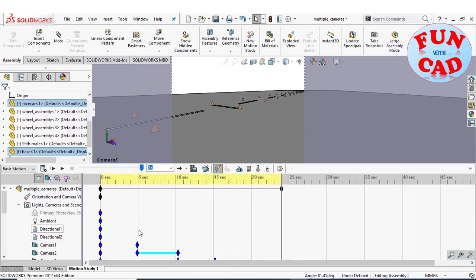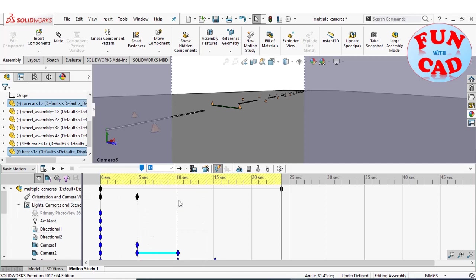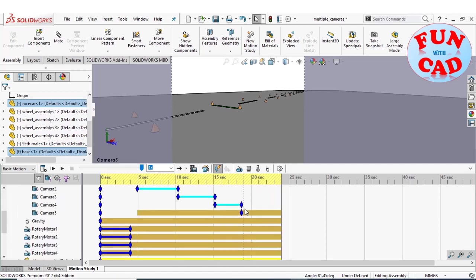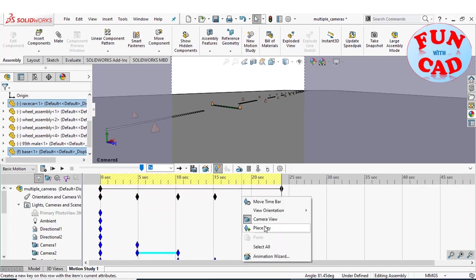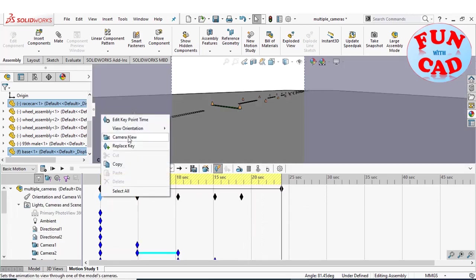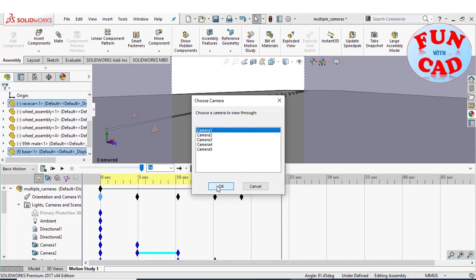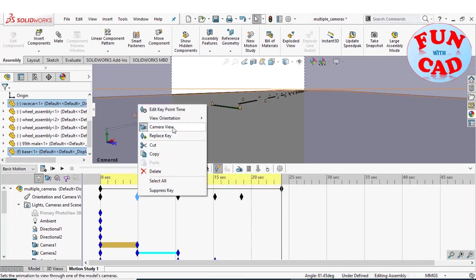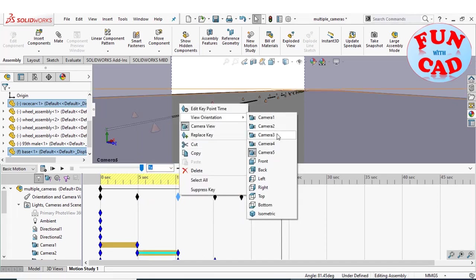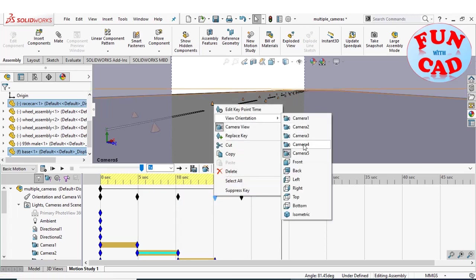Now, add new key points for orientation and camera view at all times when we are changing the camera. Right-click on key and enable the camera view. At each key point, select the respective camera for orientation.